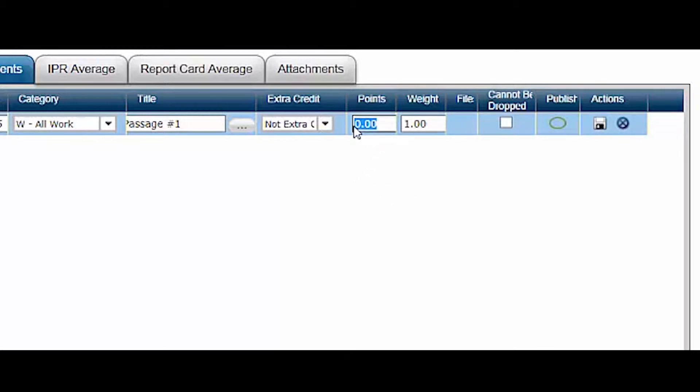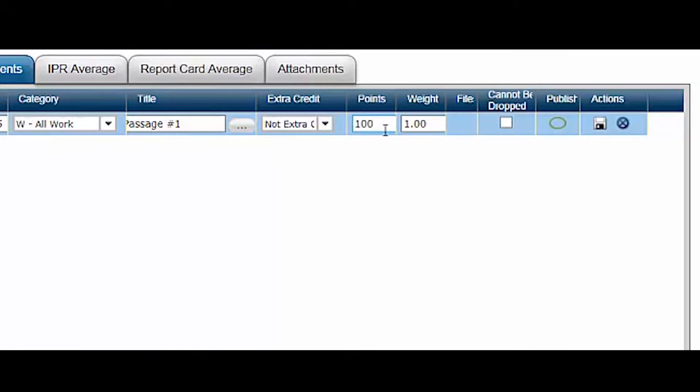Enter the point value for the assignment next. This does not limit the points that can be entered as a score, so bonus points should not be included here. Because points are used in the formula for calculating averages, this should never be set to zero, and it is a required field. Unless you have a specific plan for varying the weight of assignments within a category utilizing the total points, it is best to leave the point value at 100. If you use varying points for assignments, it will impact the overall weight of each individual assignment.